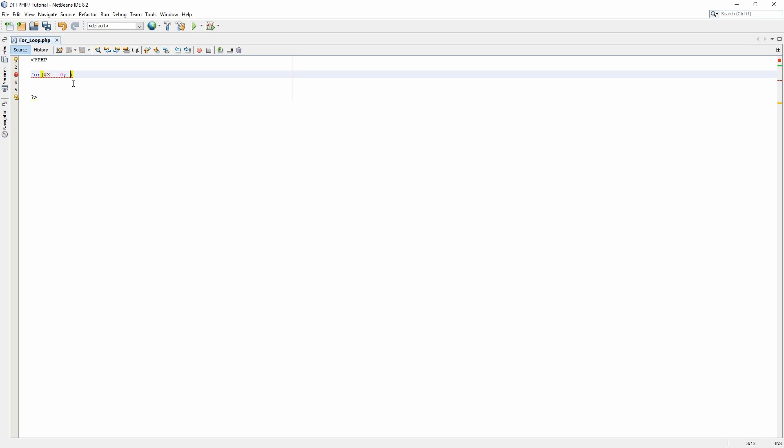Now we need to do a comparison to tell the for loop how many times it needs to loop. So we are going to use the number 42. What this code means is if x equals less than and equal, which includes 42, perform the function.